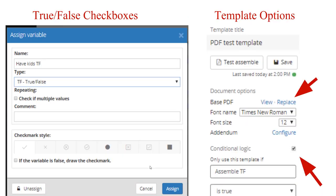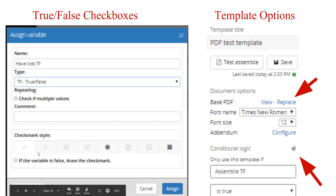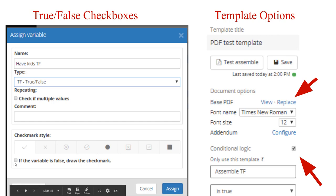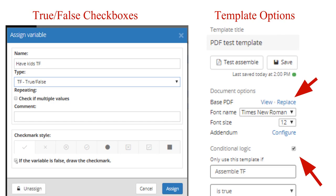A2J also handles true/false checkboxes. If a variable is either yes or no, you can pass the value of one of the checkmark styles. By default, the checkmark is passed if the value is true. But if you want to pass the checkmark when the variable is false instead, you can indicate that by checking the corresponding box.